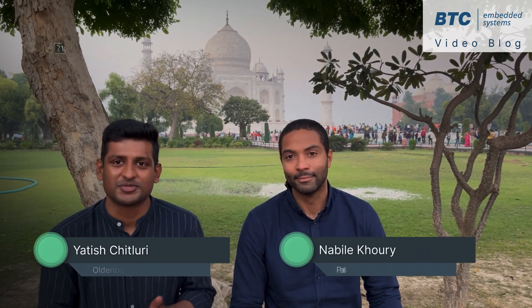Hello, I'm Yatish Chitluri from Oldenburg in Germany. I'm glad to meet my colleague Nabil Khuri here at the beautiful Taj Mahal in India to talk about this topic. Hi Yatish, this is a very nice place. I'm really glad to be here. So let's get started with the role of data types in AutoZar architecture.